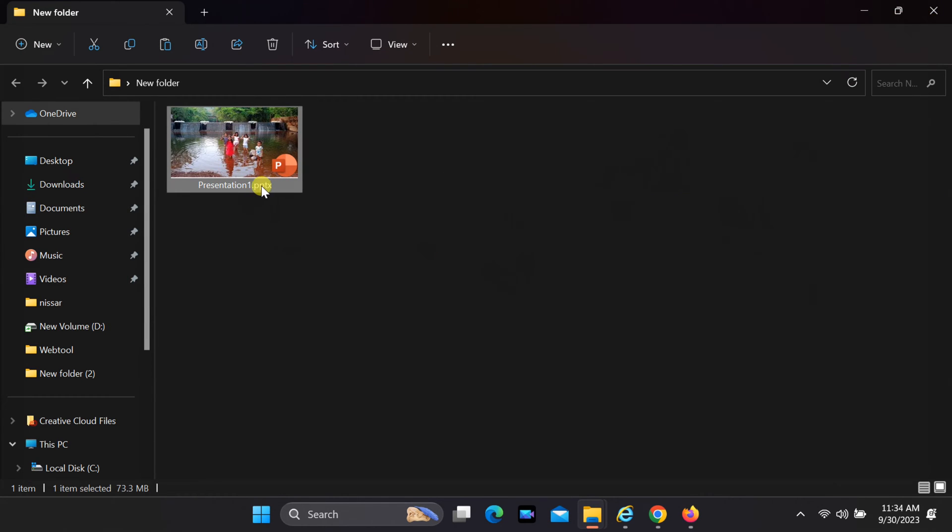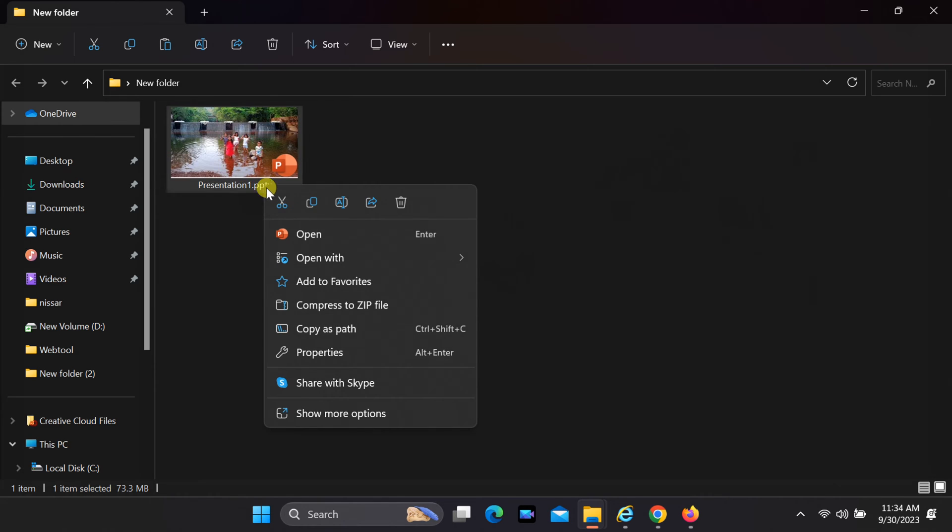Right-click on your presentation, select Rename and change the file extension from .pptx to .zip.